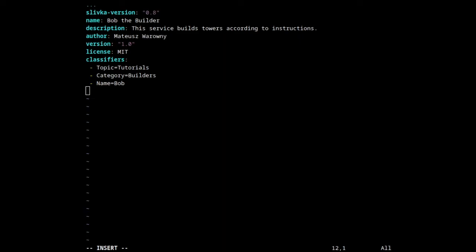At the top of the file we can specify some metadata, such as version, name, service description, current version, license, and the list of classifiers. The classifiers can help software identify the topics and categories that the service falls into.